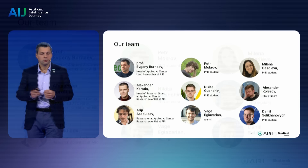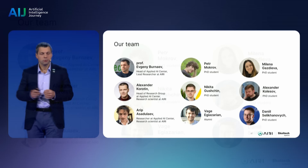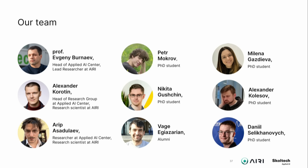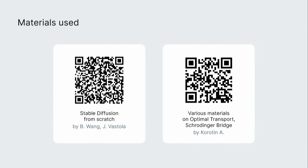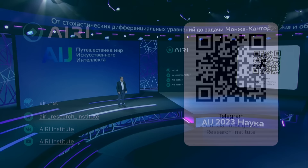Of course, we couldn't do this without our amazing team. A shout out to all our team members, led by Alexander Karotin — wonderful specialists and experts who helped build the theoretical base. If you're interested, I have included QR codes for you to browse through the scientific papers. Thank you very much. I'm ready for your questions.